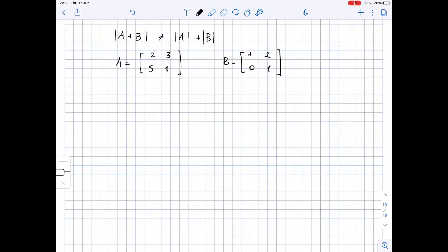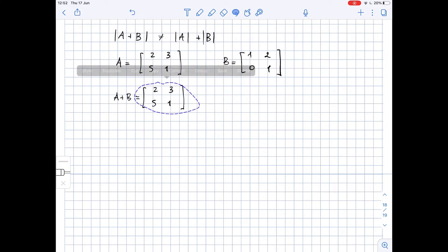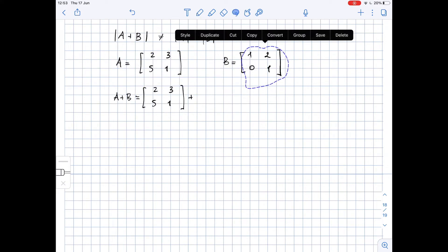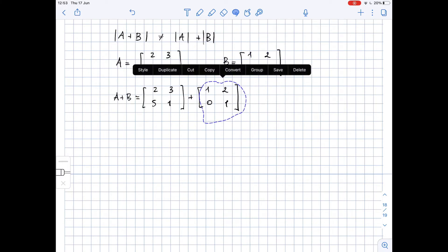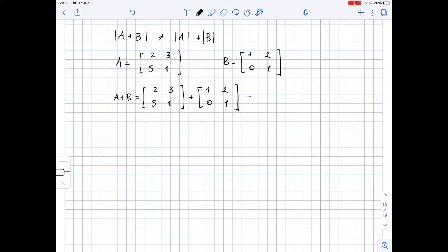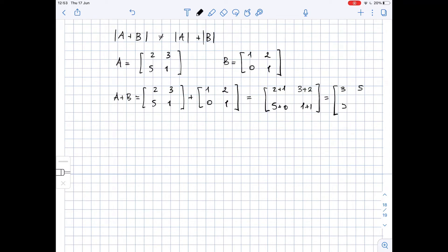Now let's find the sum of these matrices, matrix A plus B. To find the sum of two matrices, we just add the corresponding entries. So we'll have 2 plus 1, 3 plus 2, 5 plus 0, 1 plus 1. And this equals [[3, 5], [5, 2]].